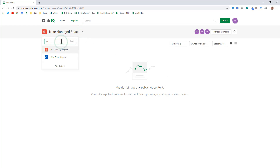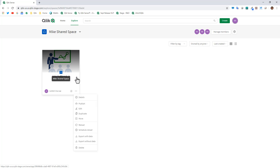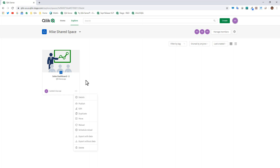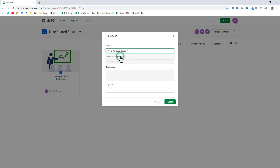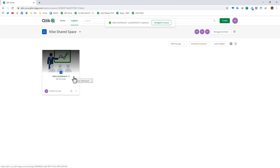Now as Mike1 tenant admin, we go back into the shared space. Clicking the ellipsis button you'll notice there's now an option for Publish. When you publish this, it takes the app and makes it available in the managed space, but at the same time you can still edit, work, and co-develop on this app while in the shared space — one of the benefits of having both shared and managed spaces. We click Publish, select Mike's Managed Space, and now it's available there while this copy remains completely unaffected for continued development.